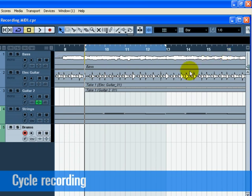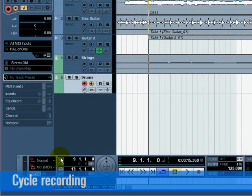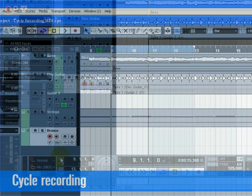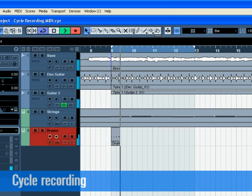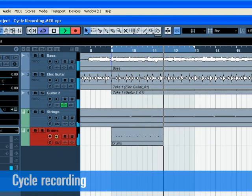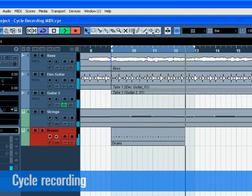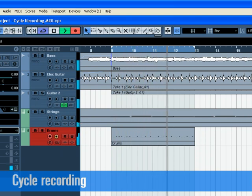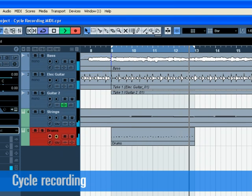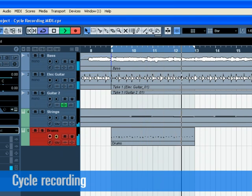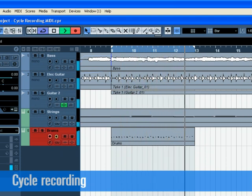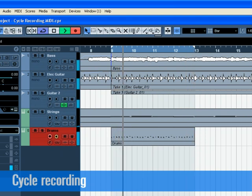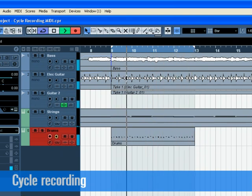Press the record enable and monitor buttons on the drums track. Press the L button on the transport once. This will make sure we start recording at the left locator. Let's record hi-hat on the first pass, kick on the second pass, and then finally snare on the third. Press stop when you're finished.